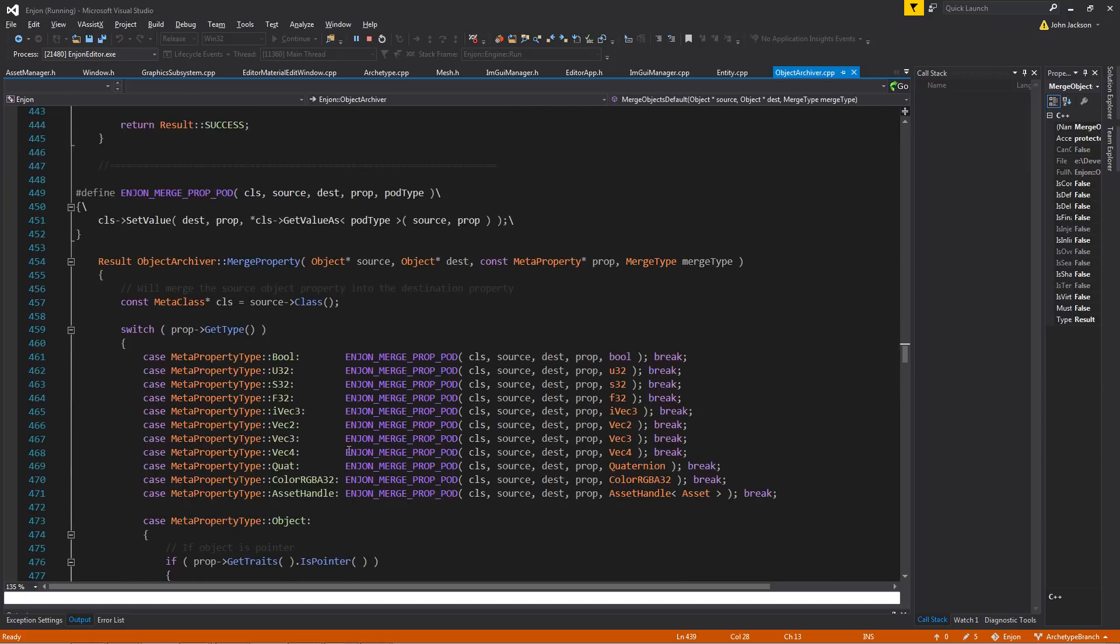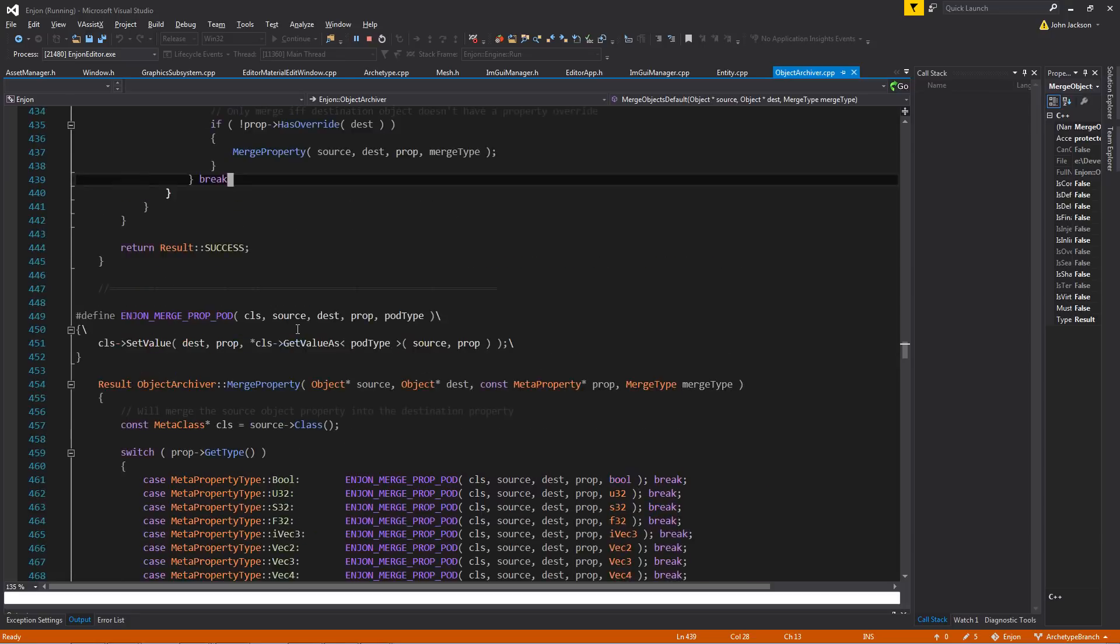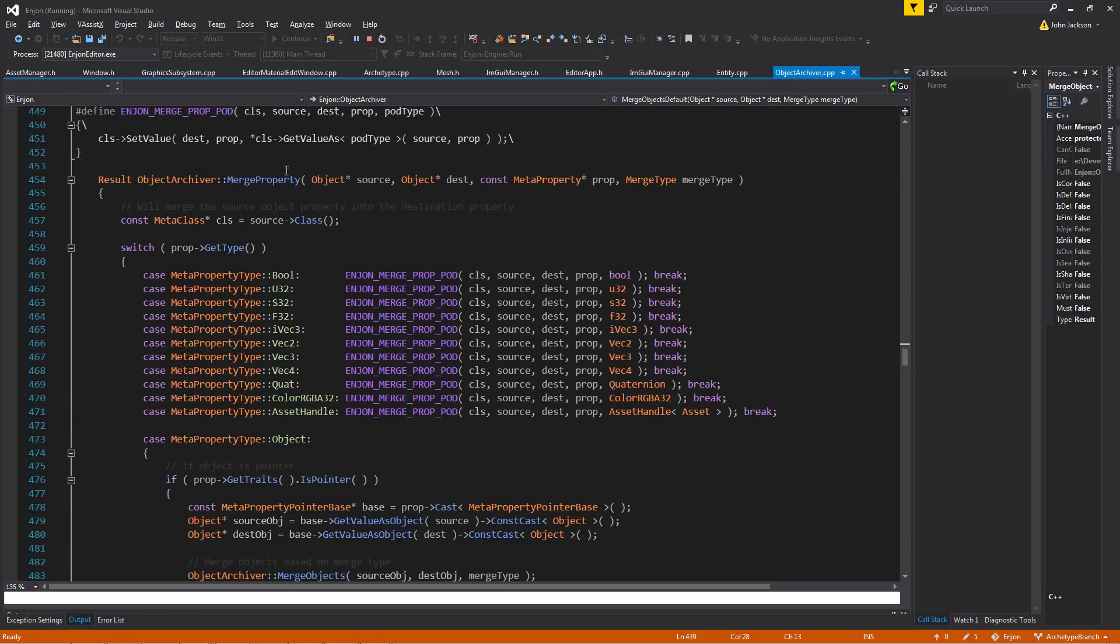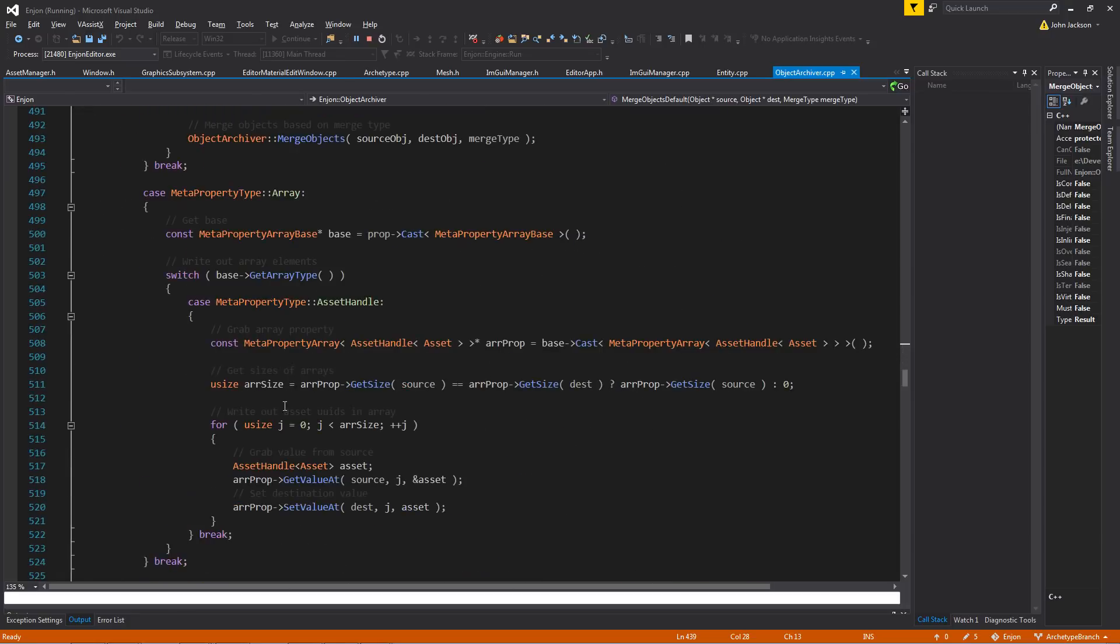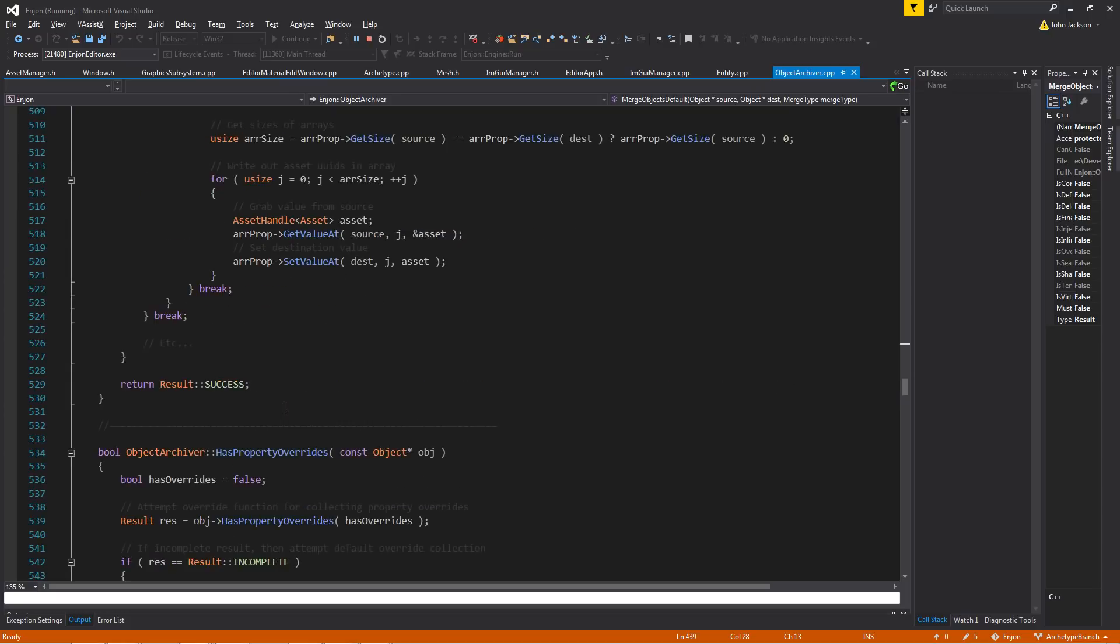That's basically it, and then it goes through and looks at individual property, and it has a lot of default functionality for how specific properties need to be merged.